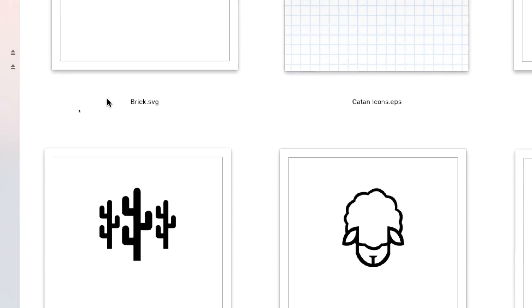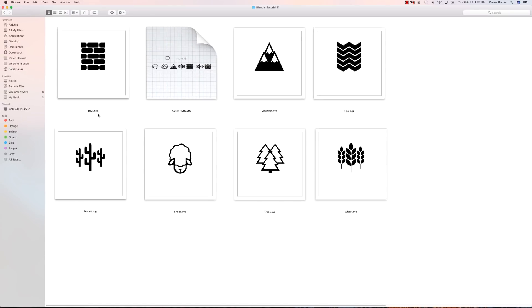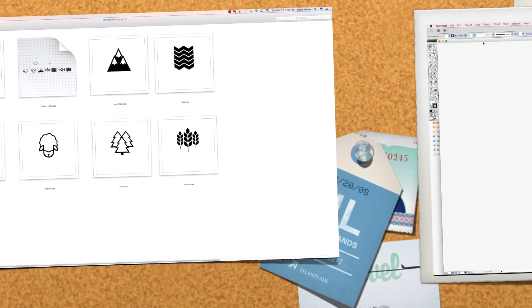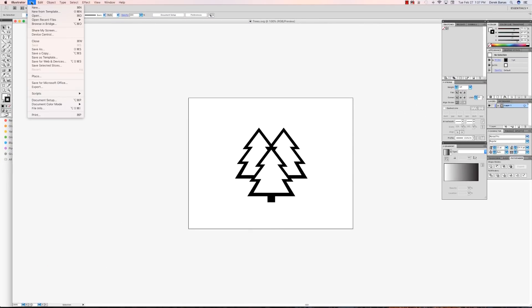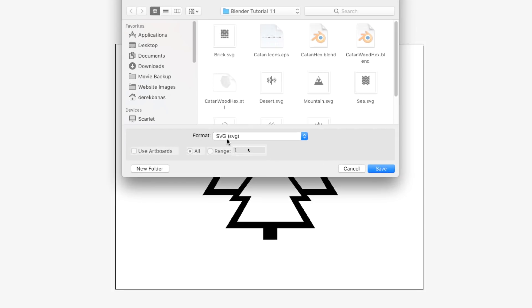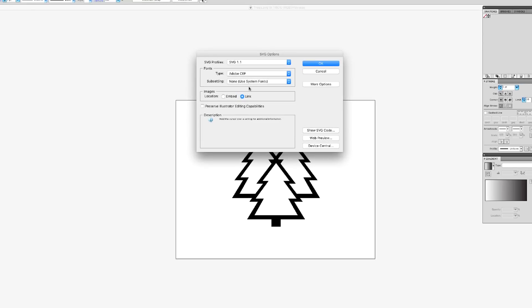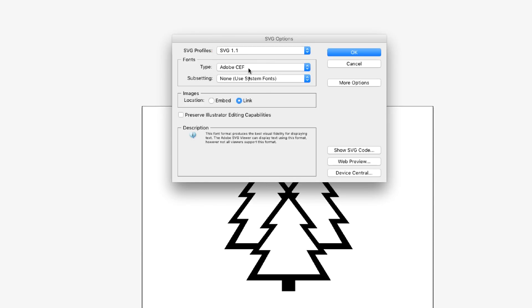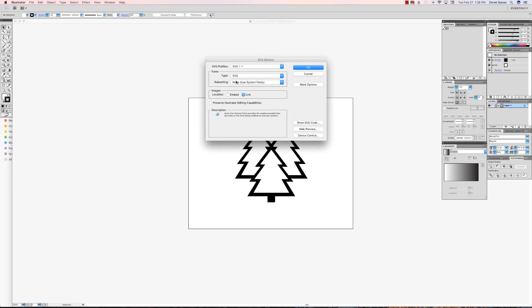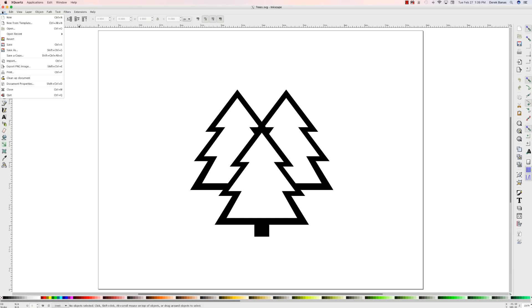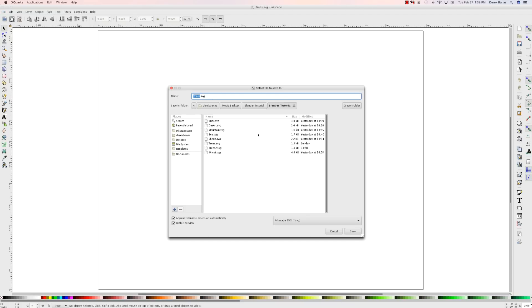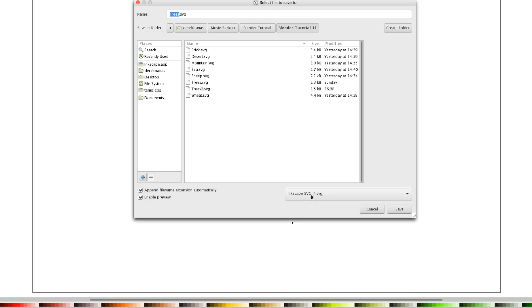These are all SVG files. Inside of Inkscape, you're going to want to save all these files as plain SVG, not Inkscape SVG files. Inside of Illustrator, all you would do is go File and Save As, then come down and choose just a basic SVG file. You're going to want to make sure that it is SVG 1.1 — type SVG, not Adobe CS. That's what you want. Likewise, inside of Inkscape, just go File, Save As, and you'll get the option to save as a plain SVG file. I always save as plain SVG.